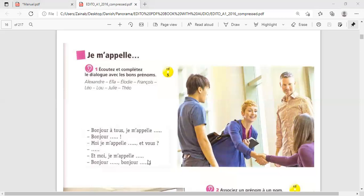Bonjour, Théo. Bonjour, Théo. Théo, another time. Alexandre. Bonjour, Alexandre.